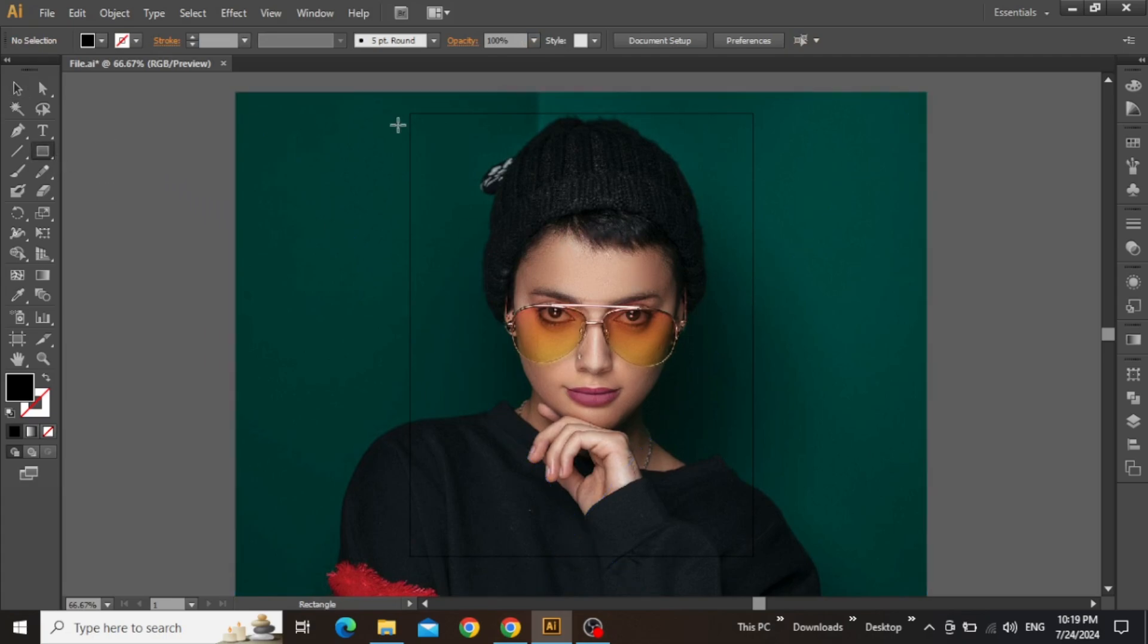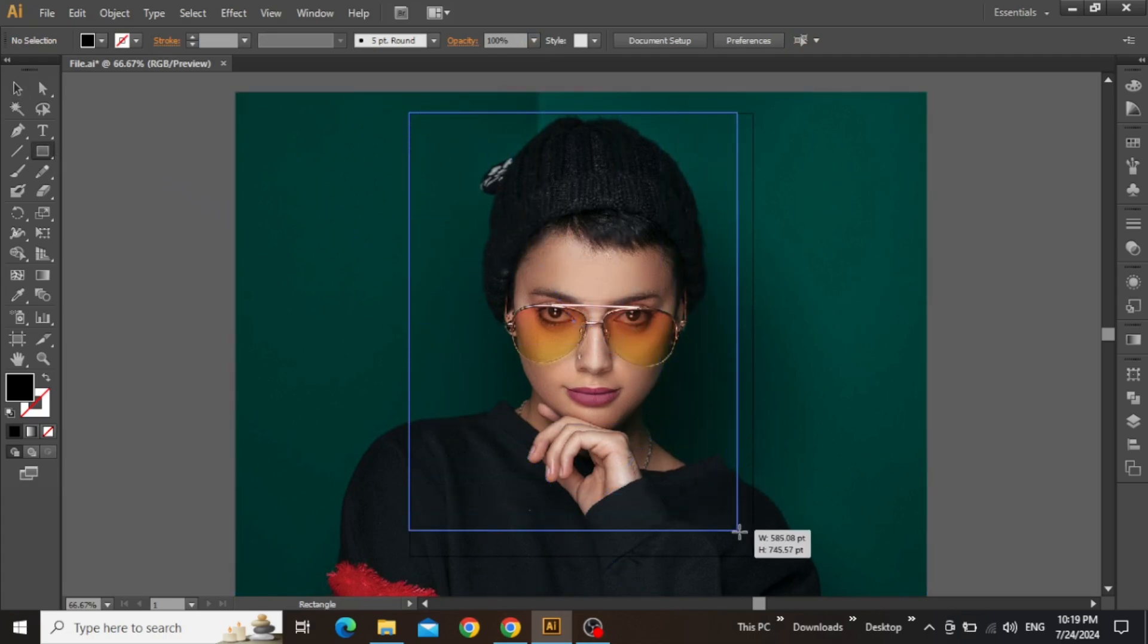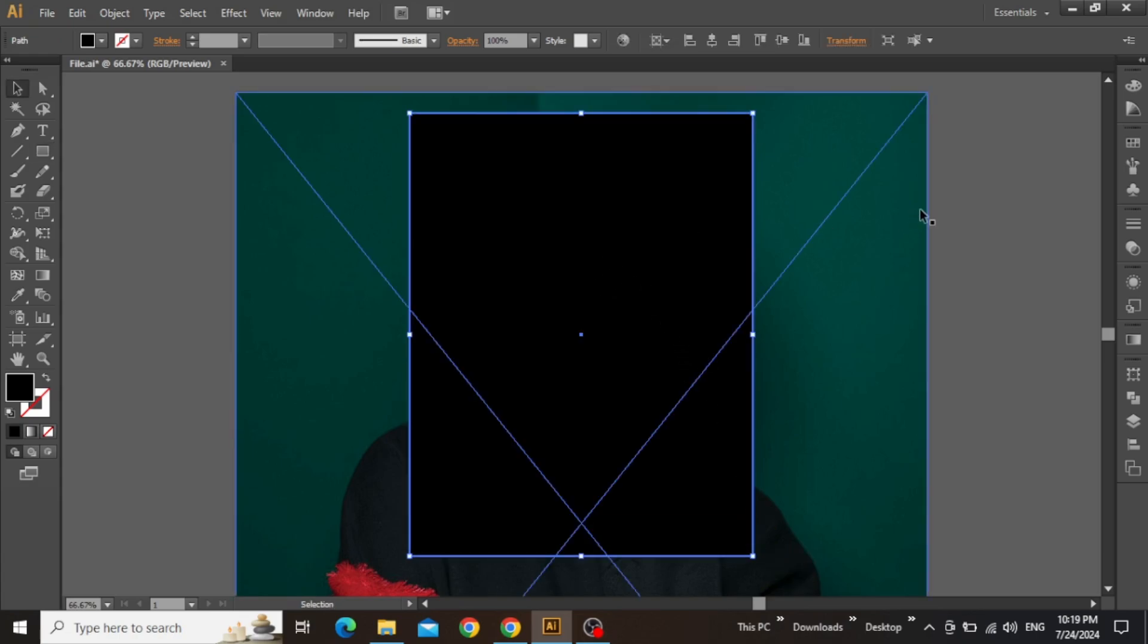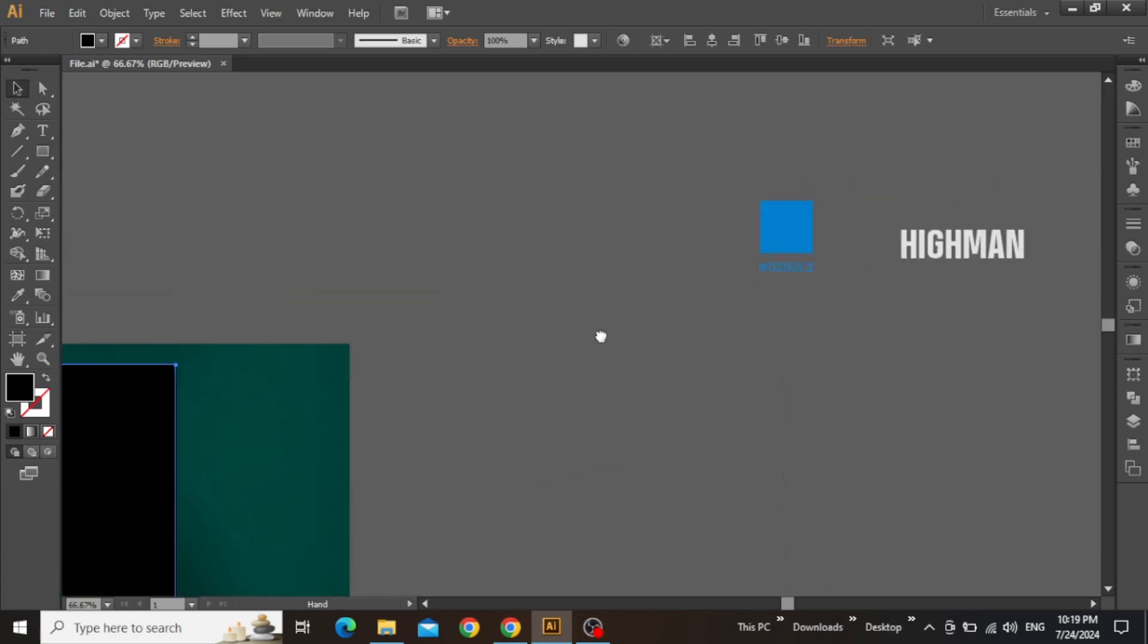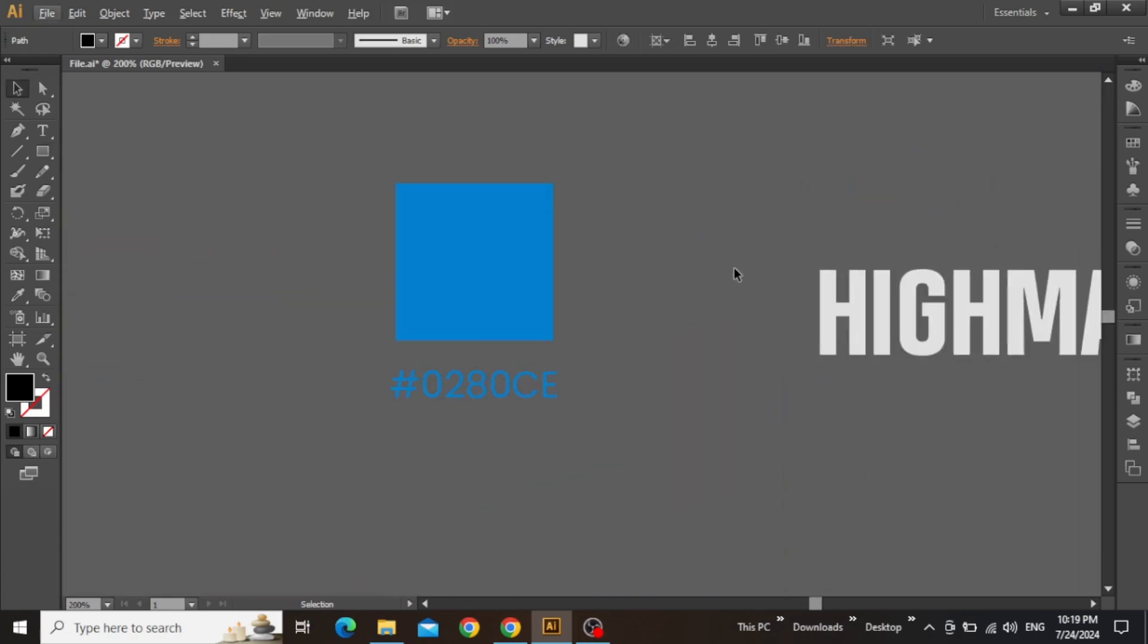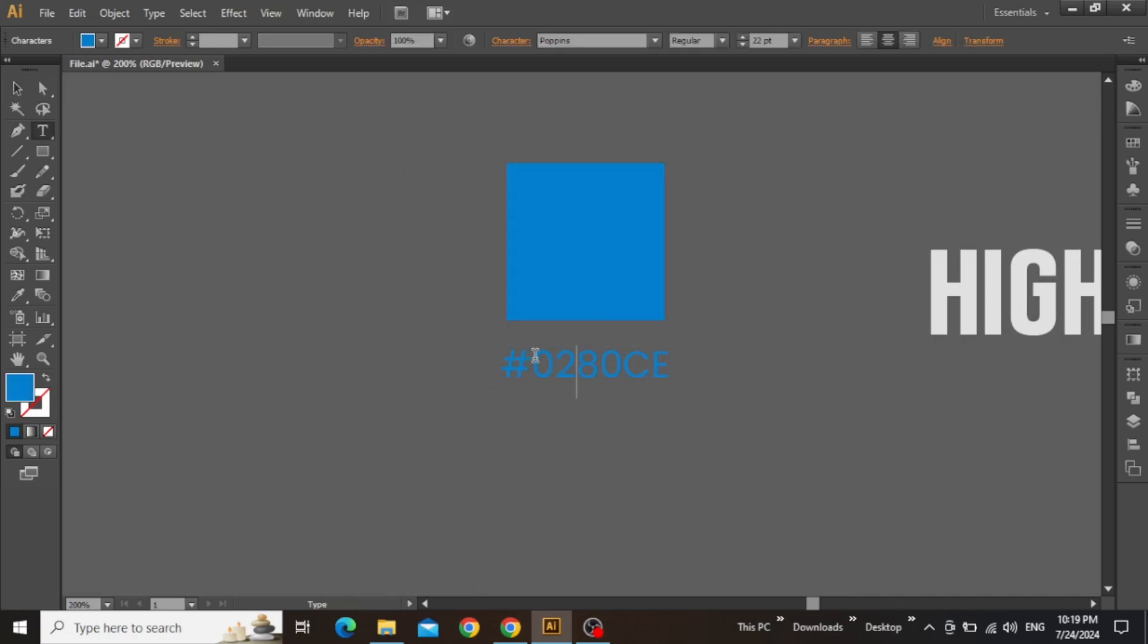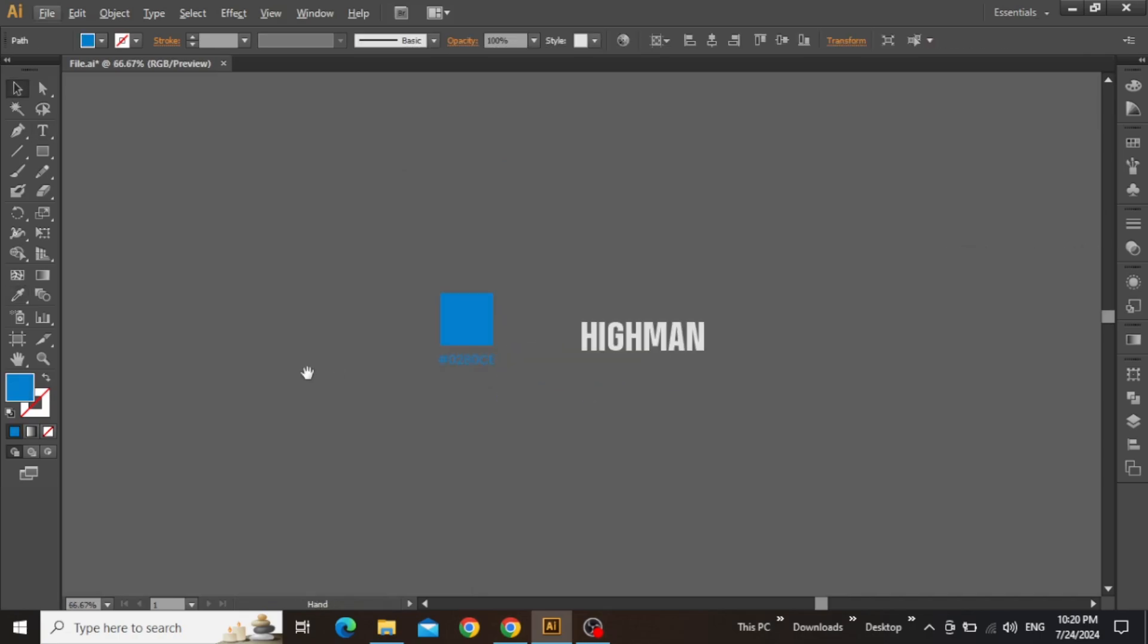Now select the Rectangle tool and create a large rectangle equal to the artboard. For the styling of this rectangle, I'm going to apply this blue color which I've selected according to my model image, so you must use a color that suits your image.